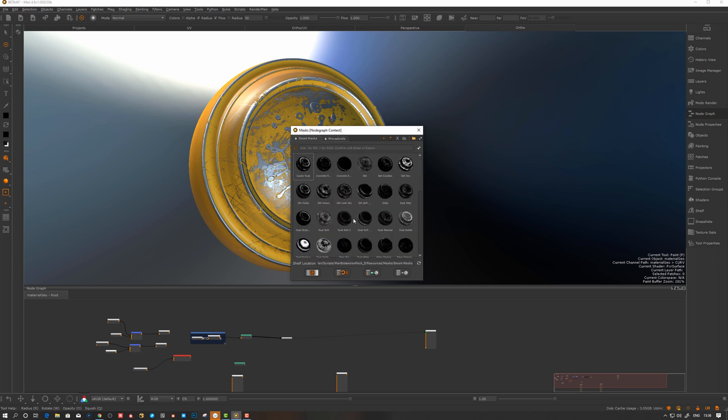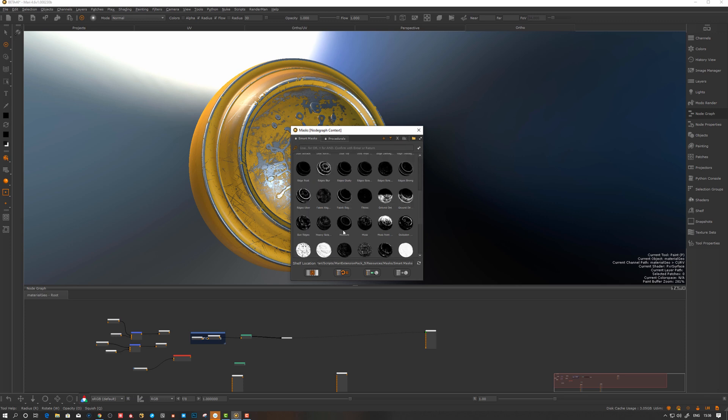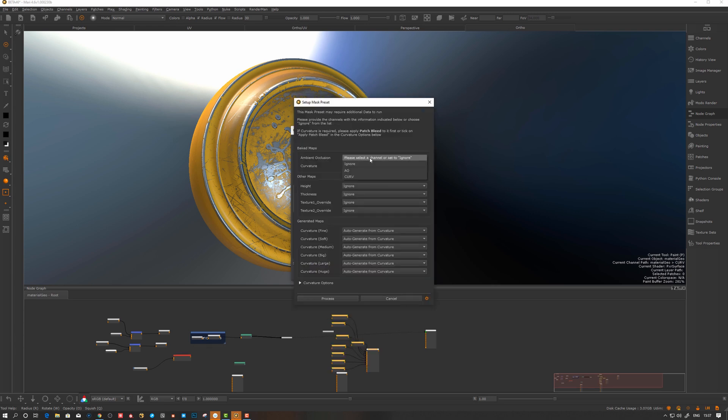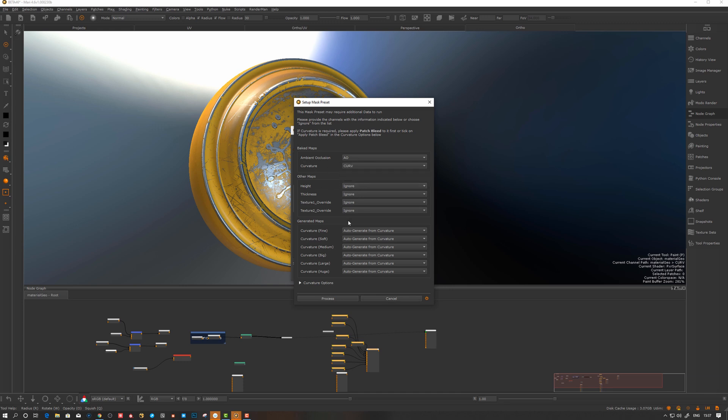For smart masks, let's say we want to apply some kind of edge wear or something. Let's take Edge Uber and see what happens if I drag it here. We should get a question to set it up the first time you do this.